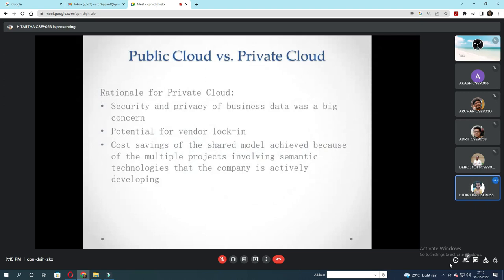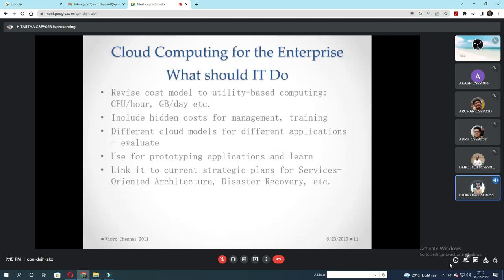Let's talk about public cloud versus private cloud. For private cloud, security and privacy of business data was a deep concern. There is also potential for vendor lock-in, and cost savings of the shared model achieved through projects involving semantic technologies that the company is actively developing. For enterprise cloud computing: revise the cost model to utility-based computing like CPU per hour, GB per day. Include digital cost for management and training. Define cloud models for defined applications, evaluate, use for appropriate applications and learn. Link it to current strategic plans for service-oriented architecture, disaster recovery, etc.